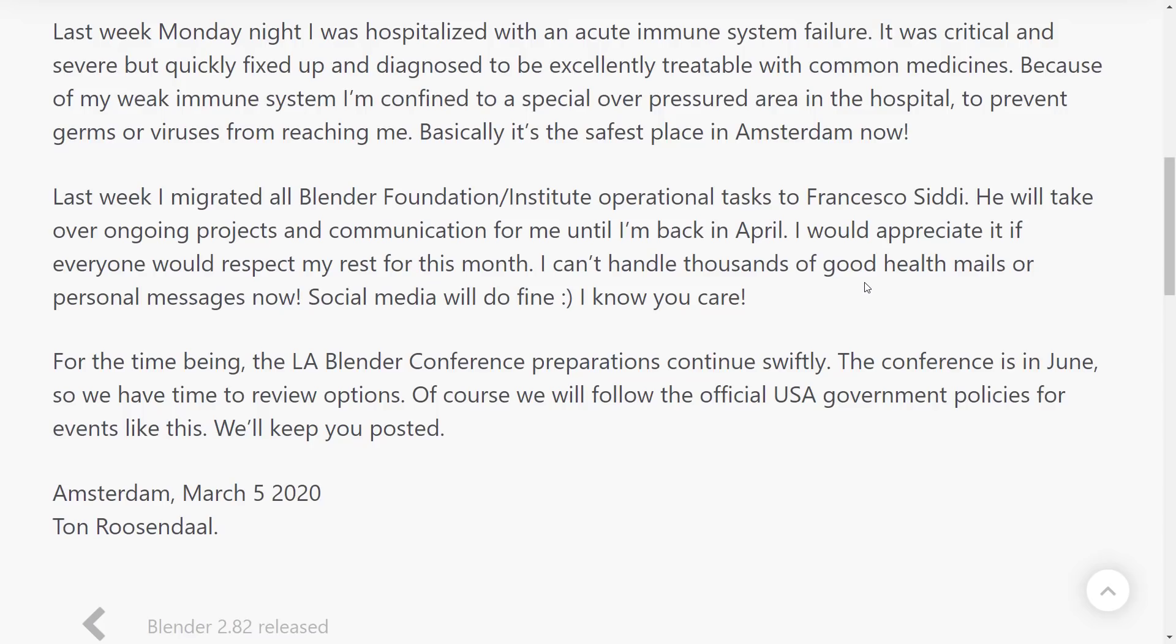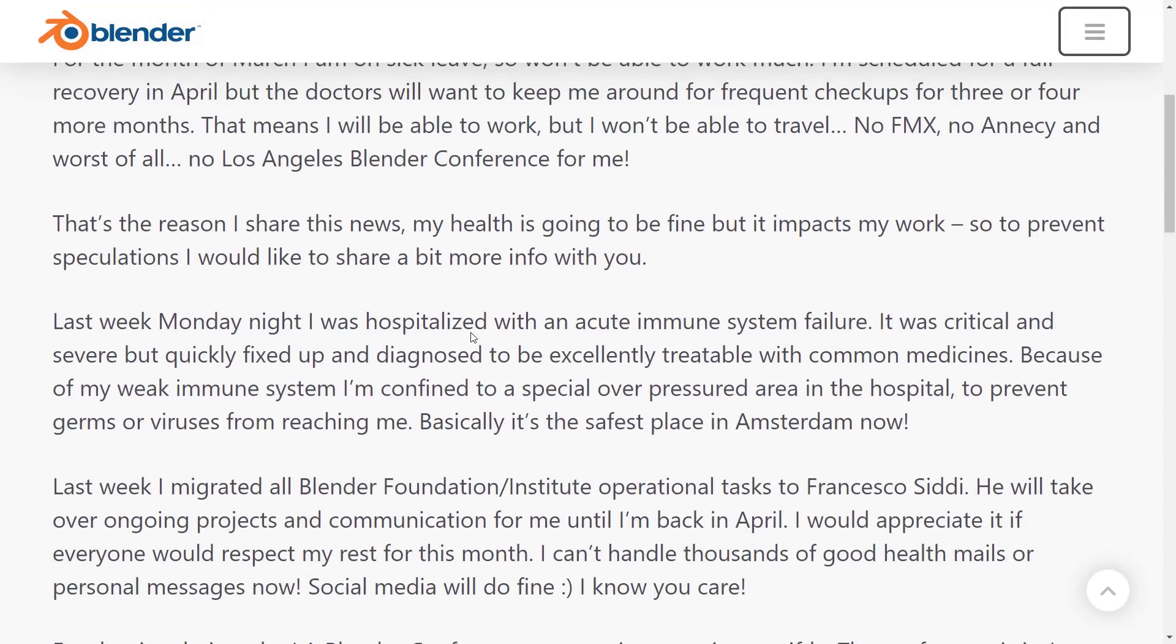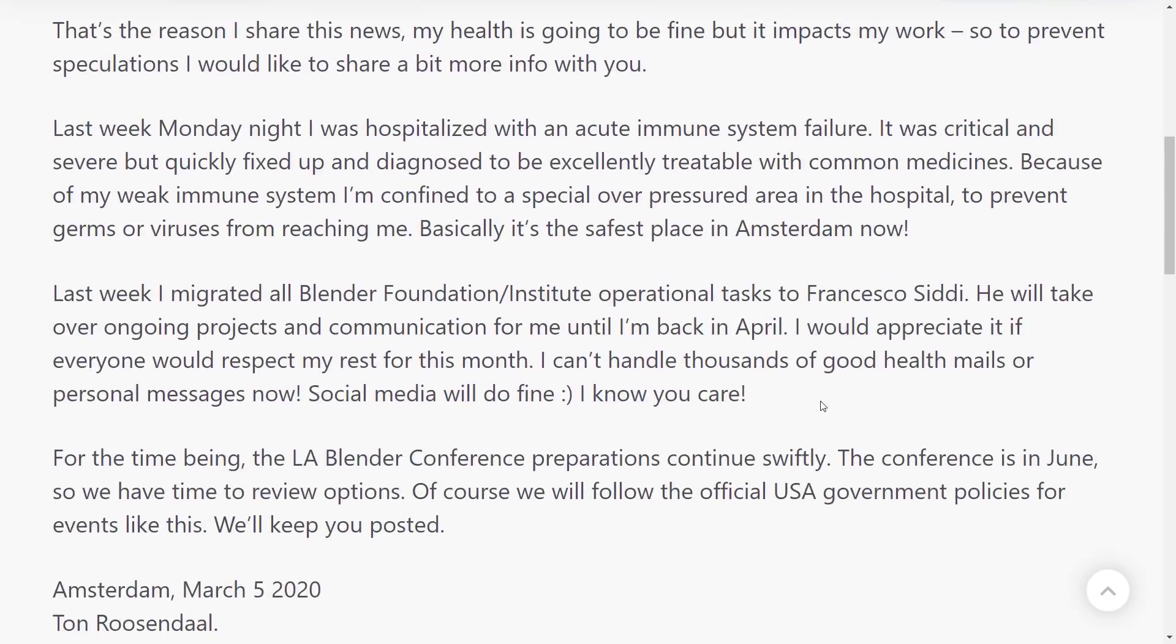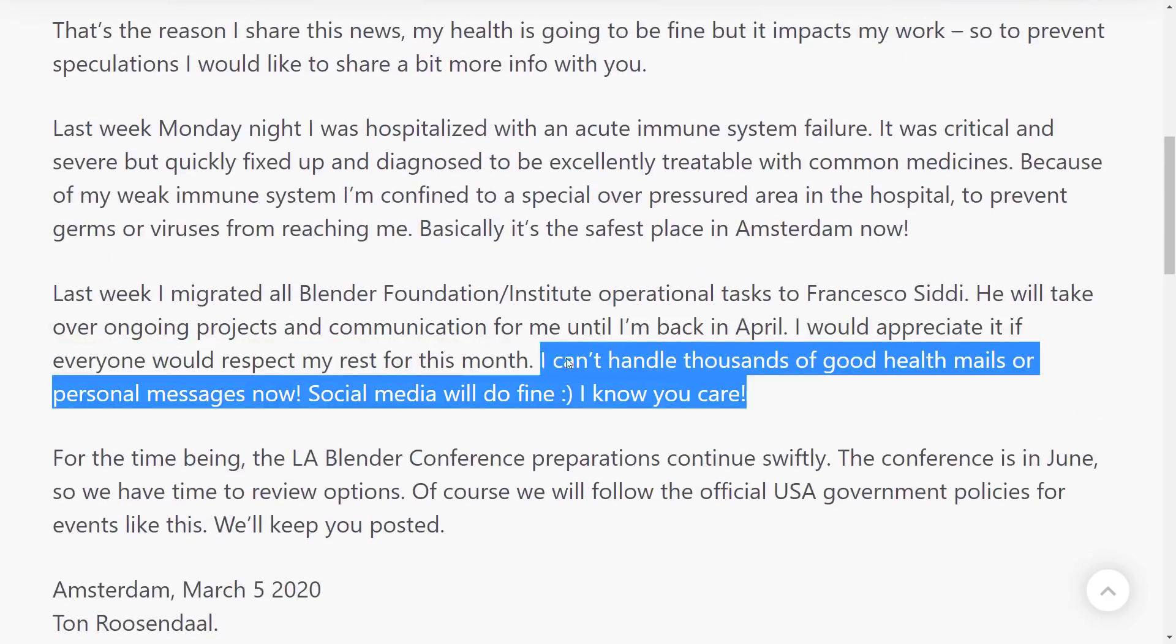So, anyways, a bit of bad news there. Had an immune system failure. Nice thing is they are treating it. He's just kind of out of commission for about a month. He also doesn't want you to contact him. Take this as, you know, his announcement. Can't handle thousands of good health mails or personal messages. He's not going to be able to get back to you. So if you want to, you know, shout out to Ton, do it on Twitter or something like that, and that's good enough. He knows you care.